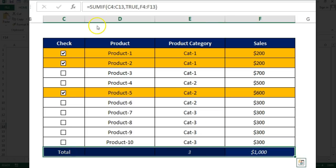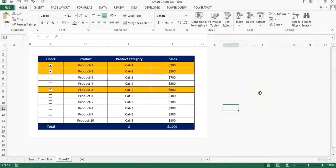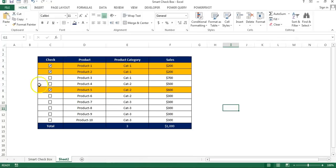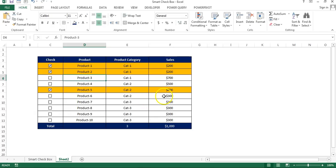So friends, that is how you can create smart checkbox in your Excel table. It can be used for multiple purpose. Here I have just given an example, and this is the quickest way to creating the checkbox. I hope you have enjoyed this video. Thank you so much for watching.